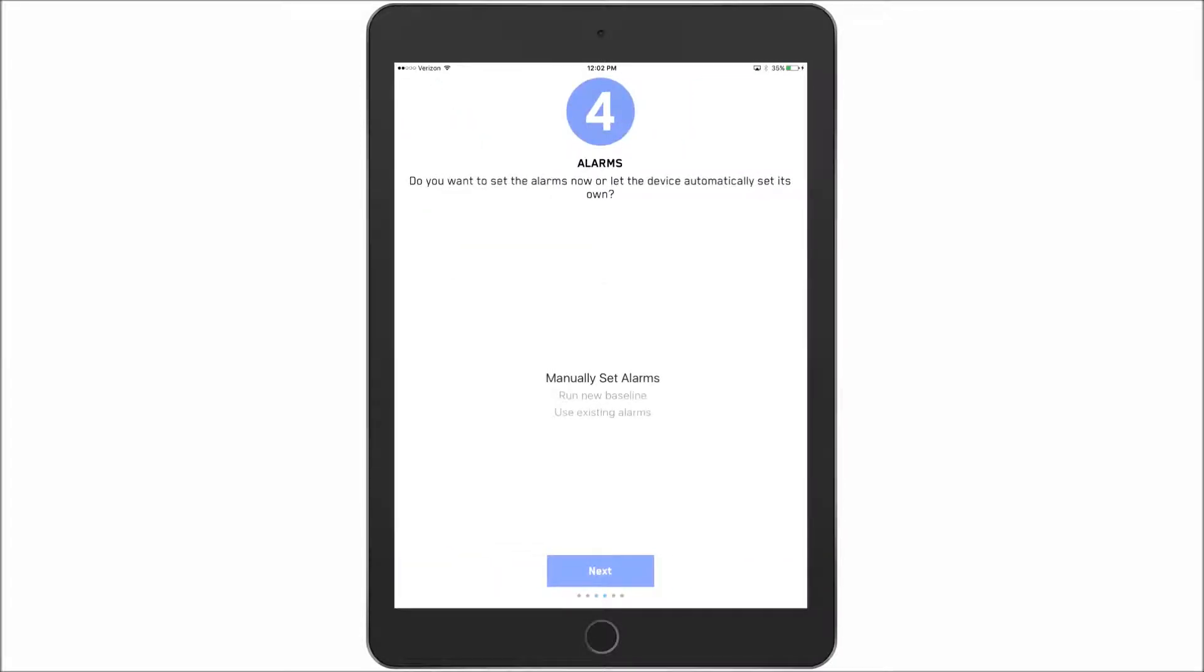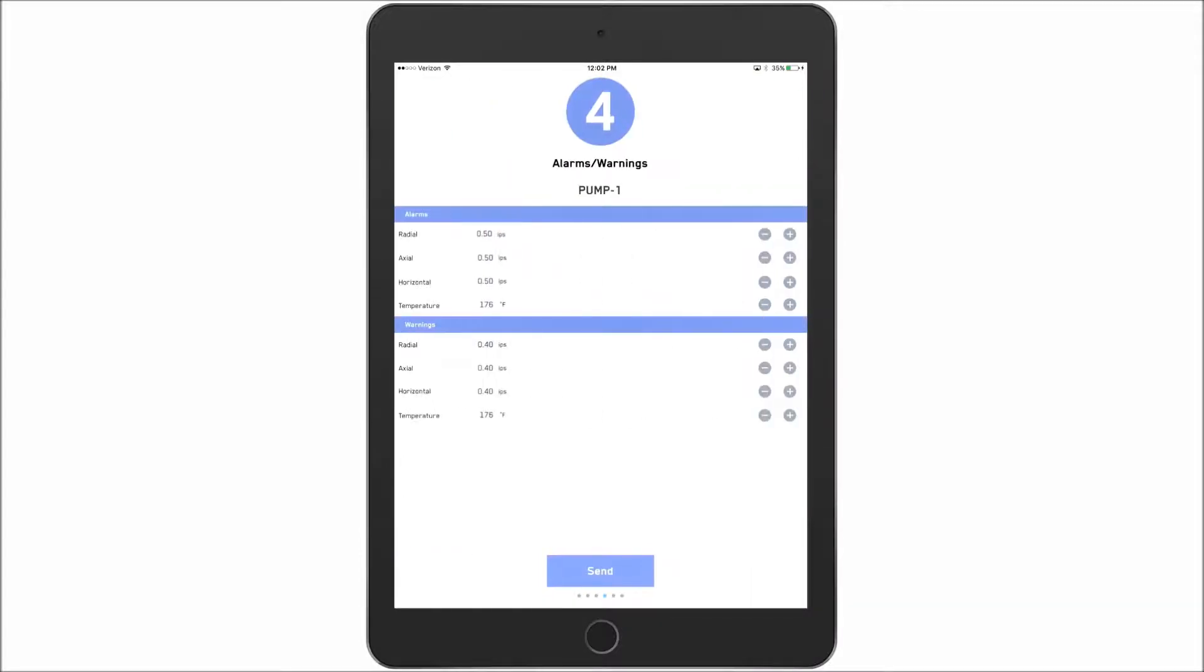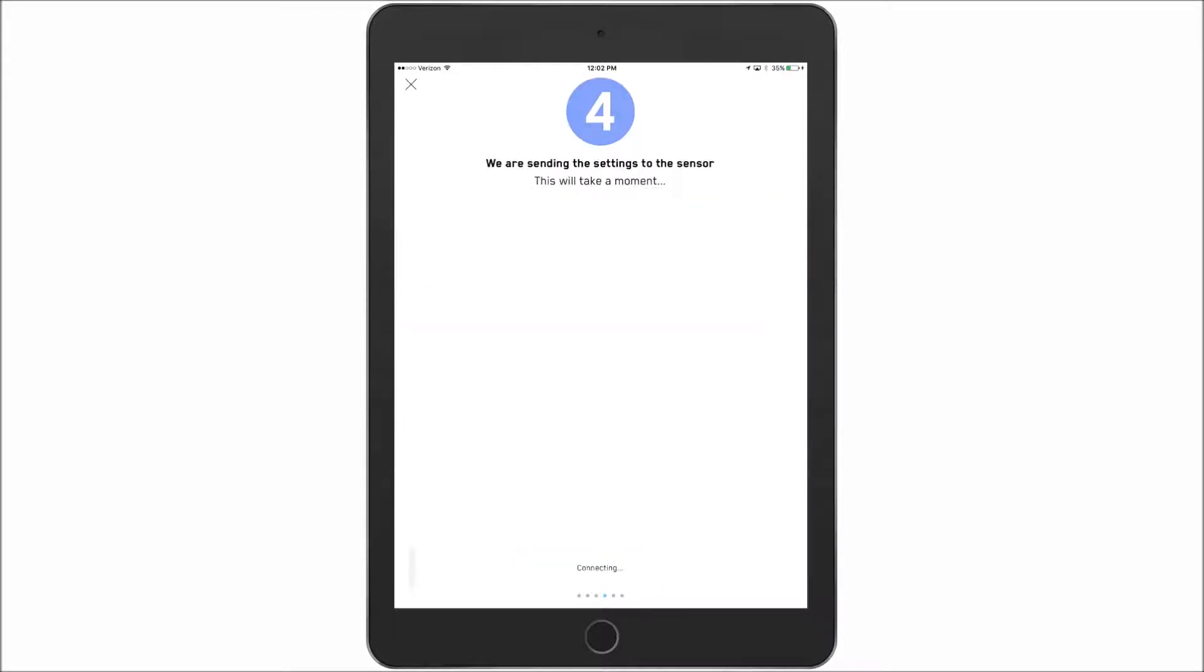And then it'll ask me how do I want to set the alarms? Do I want to do them manually? Do I want to run a new baseline which will take 25 run hours to complete? Or use what's already on the device? For this example we'll do manually set. And I can change say the warning down. And then I say send. And the app will now send those first set of parameters to the sensor and save them.